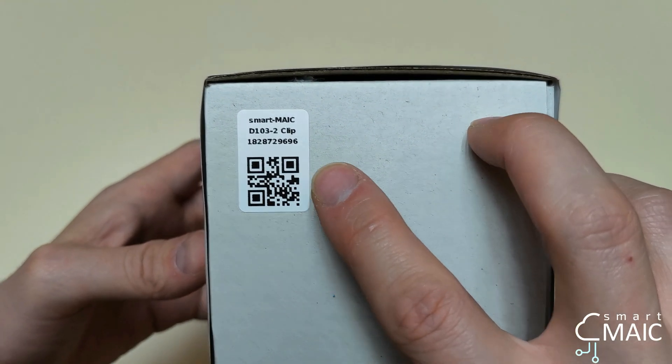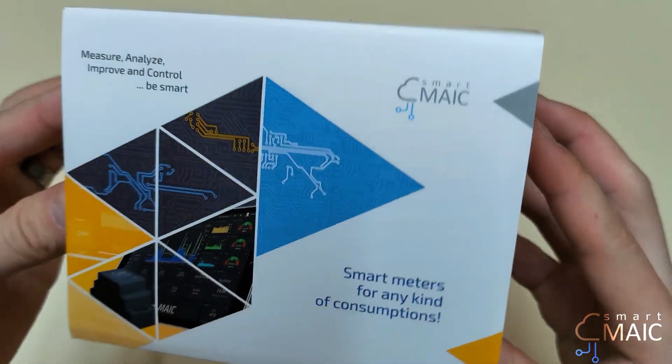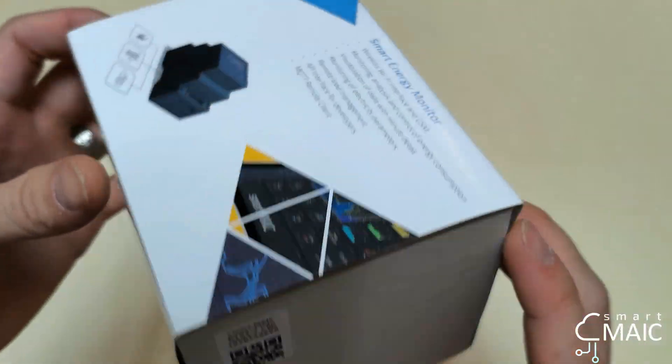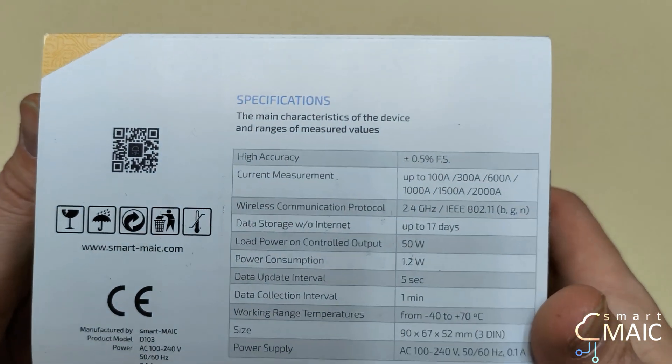It has a QR code and serial number. Here is the packaging with product features and brief technical specifications.